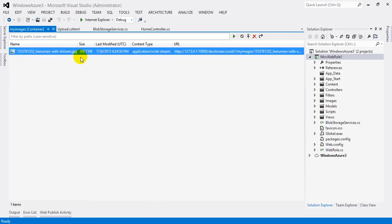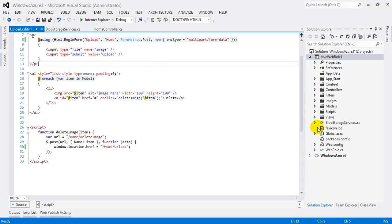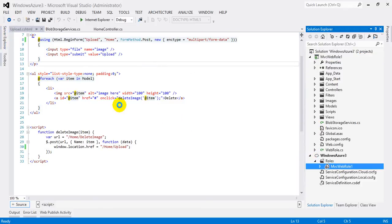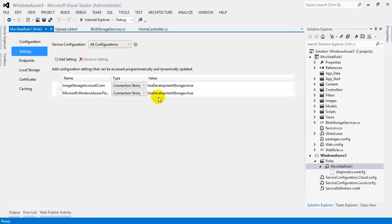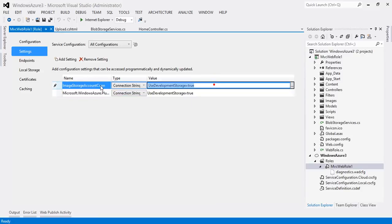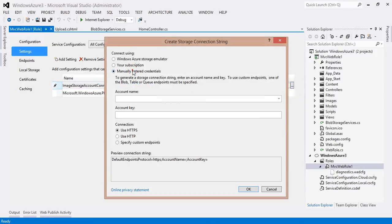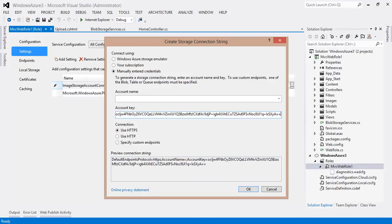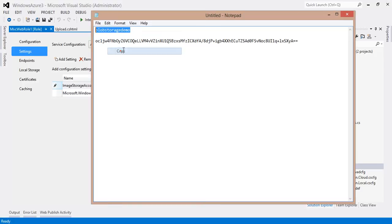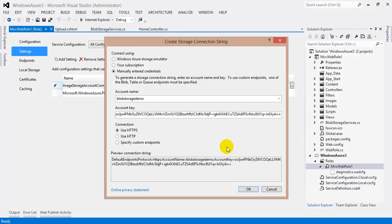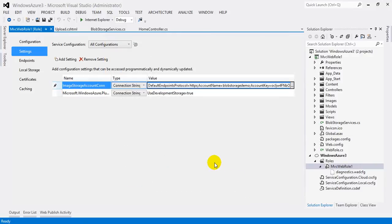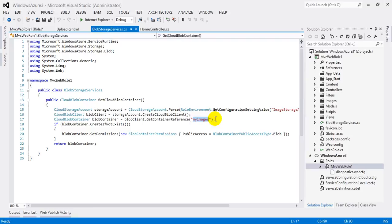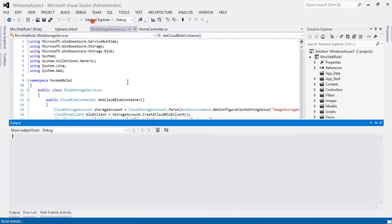Switch back to Visual Studio, open the Cloud project, go to MVC Web Role > Settings, and modify the 'ImageStorageAccountConnection' value. Change it to 'Manually Entered Credentials', paste the access key, and enter the storage account name 'blobstoragedemo'. Hit OK. Now this application will store all blobs in the cloud storage account — it will create a container named 'myimages' and store all images on the cloud.